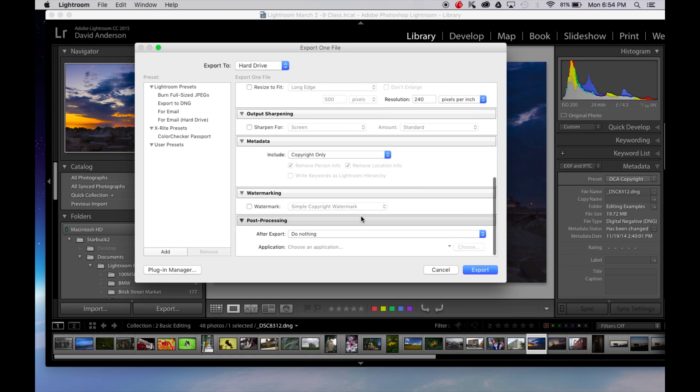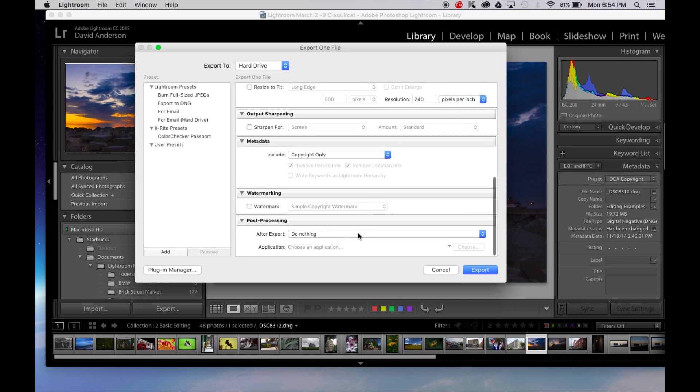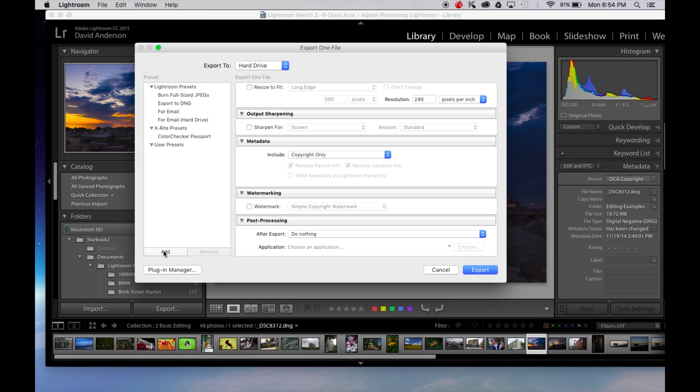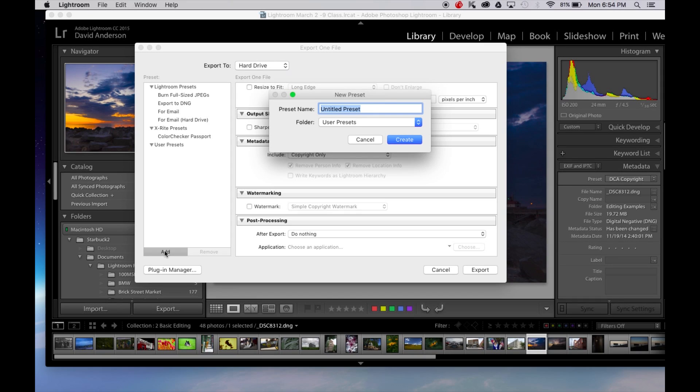I'm not going to add any watermarks. I'm not going to do any post processing after it exports. And I'm going to come over here and I'm going to say add. See on the bottom here I'm going to add a user preset. So I press add and I get to name it. And I'm going to name this to print.